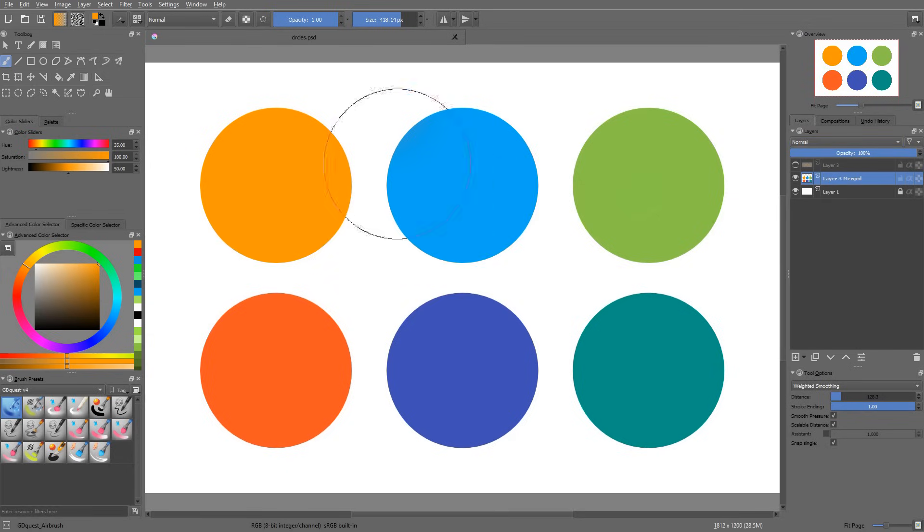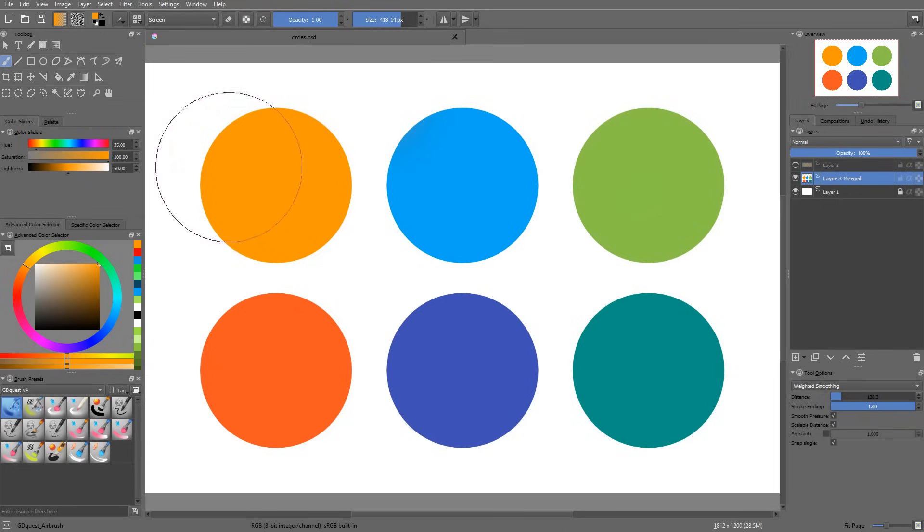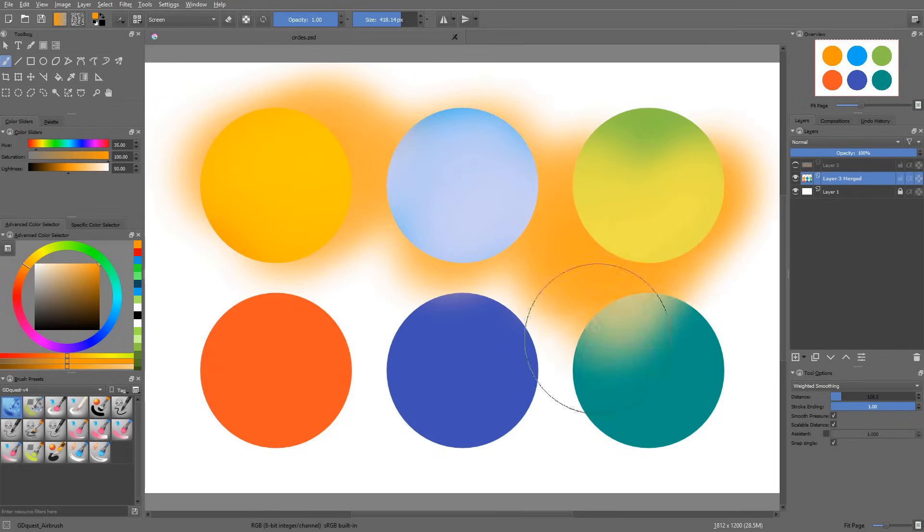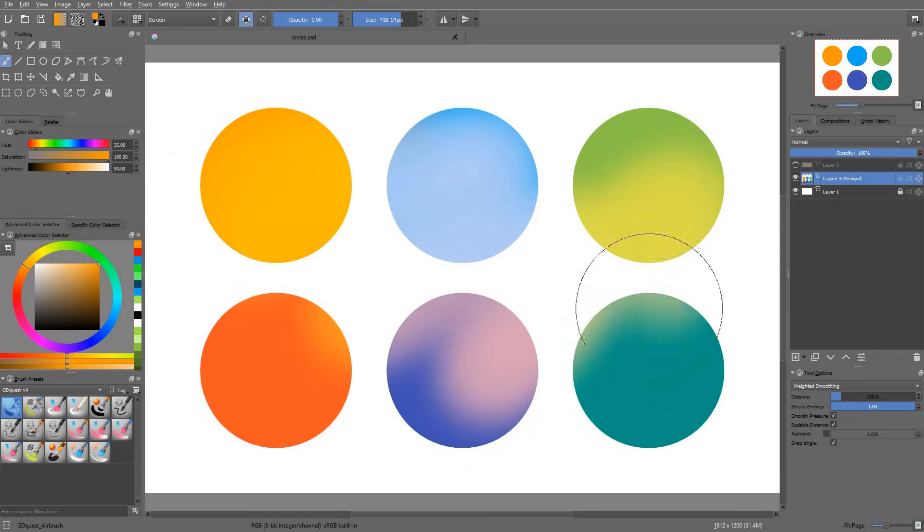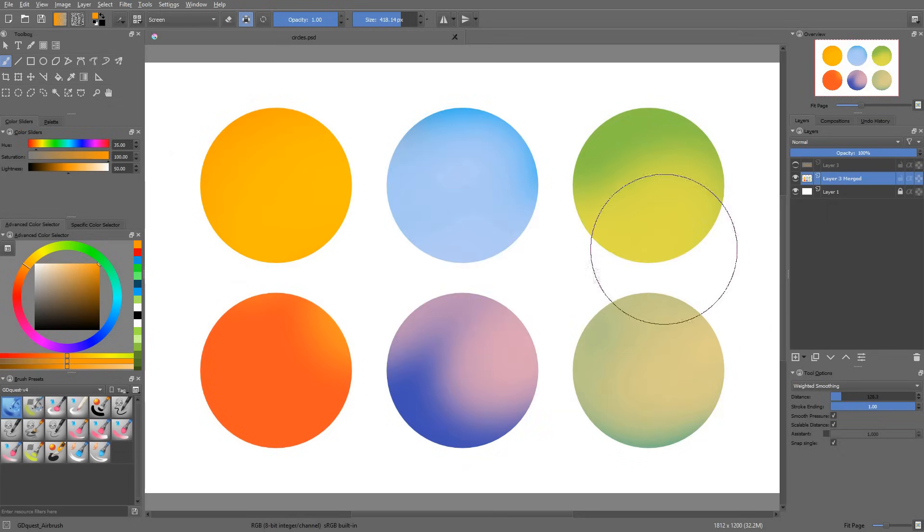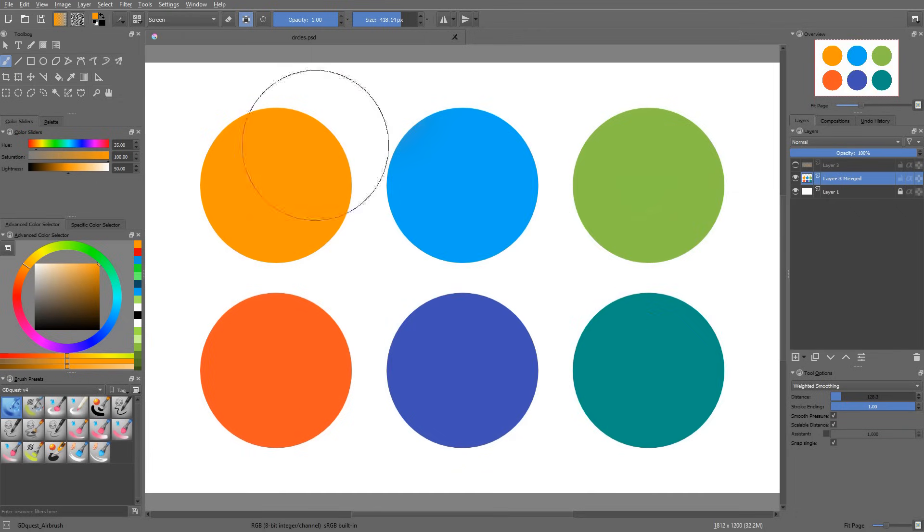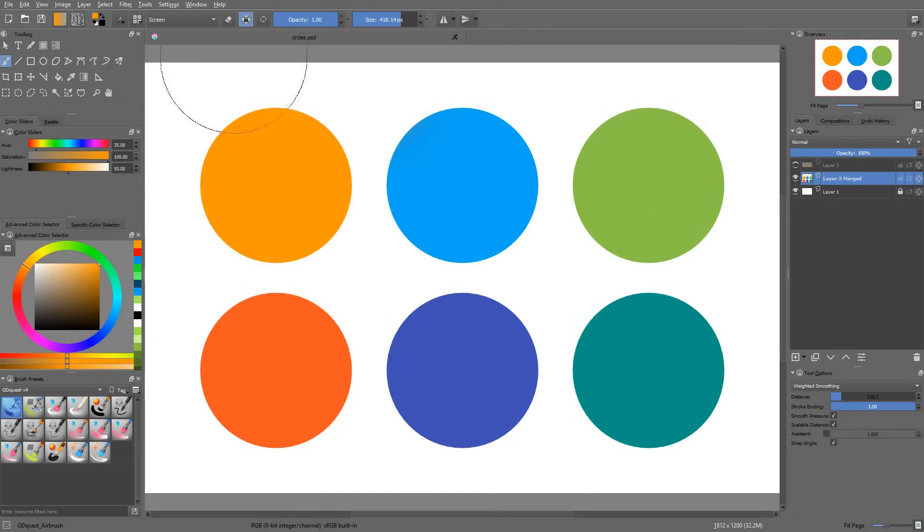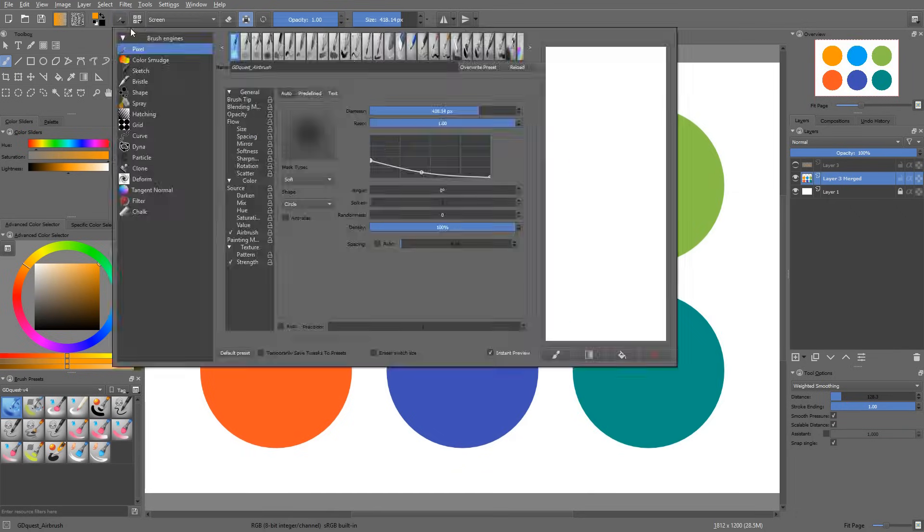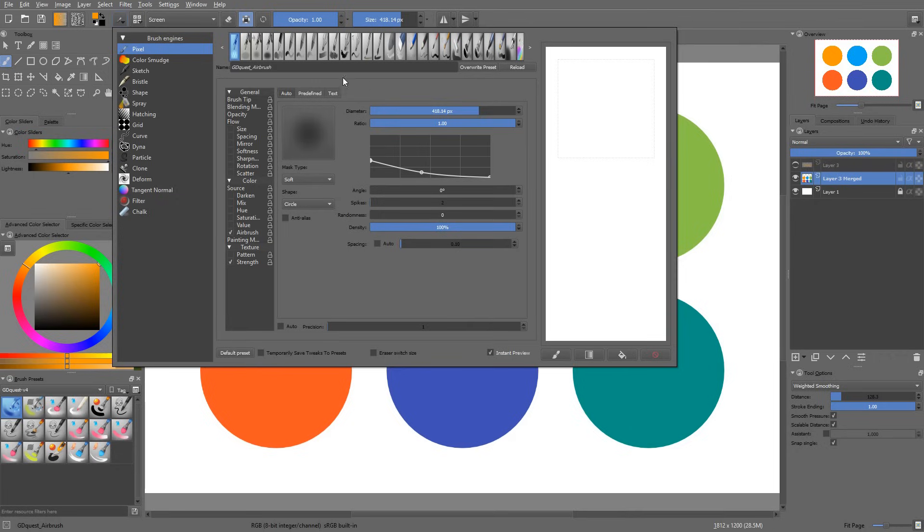The blending modes that you have in the toolbar and that you access with keyboard shortcuts are, on the other hand, destructive. The pixels get applied on your canvas and they transform the colors definitively. Note that the blending mode that you set in the toolbar will get saved with your brush presets.